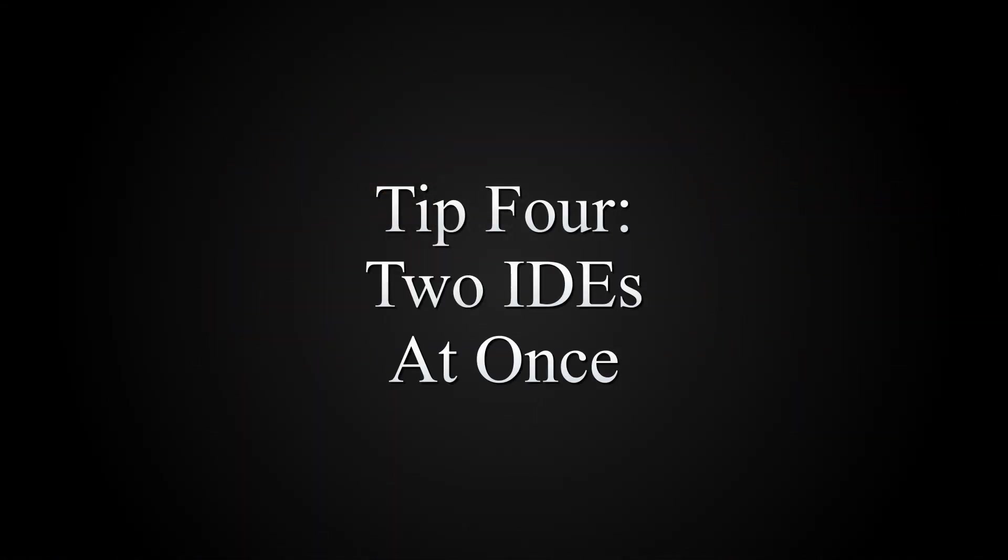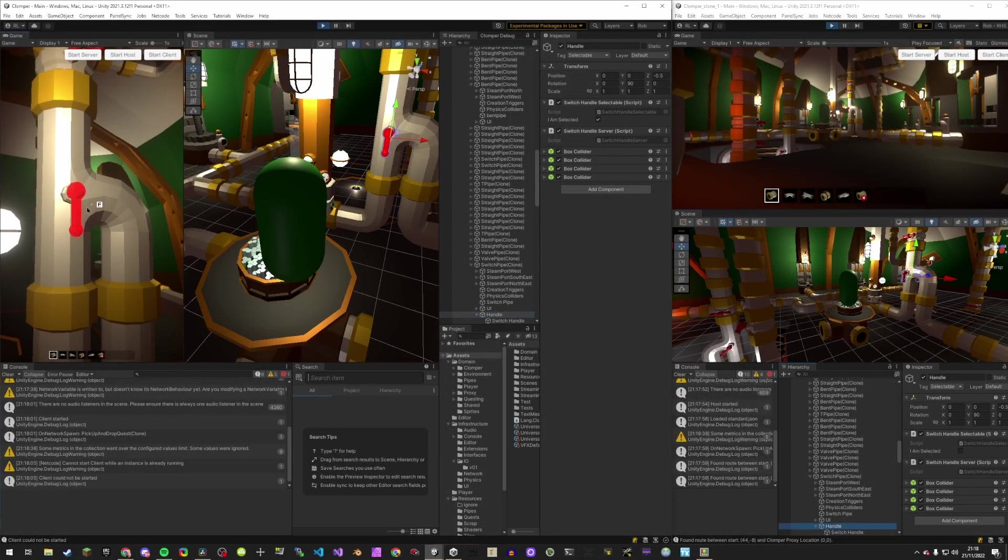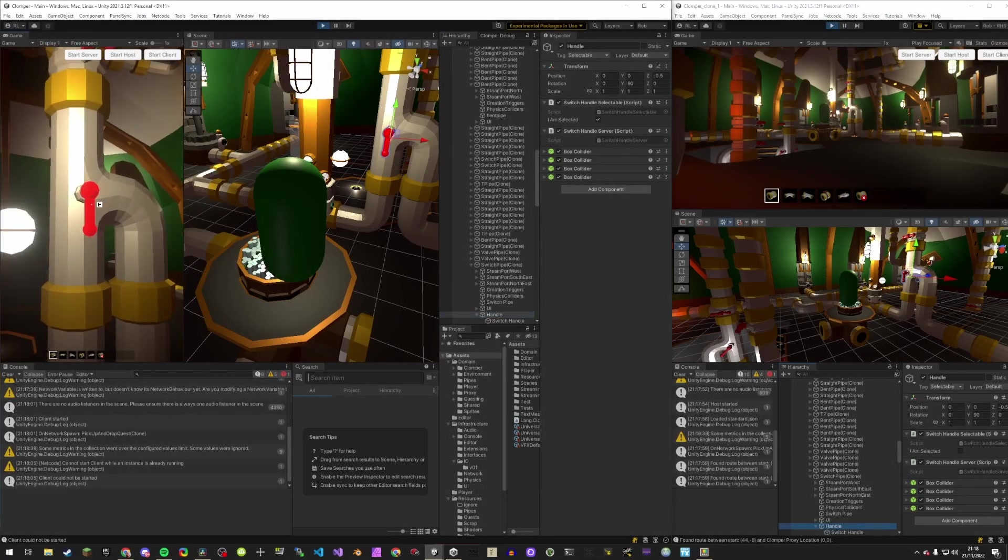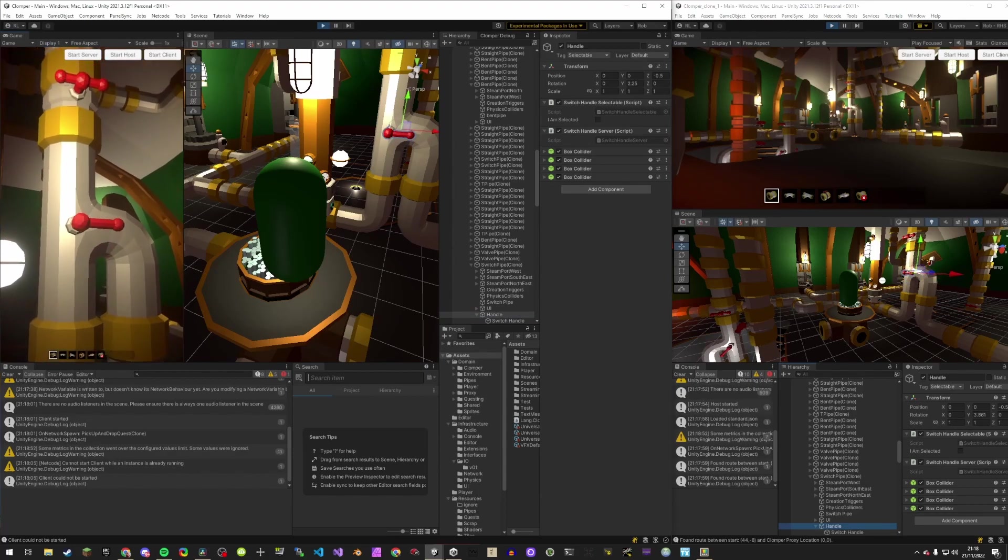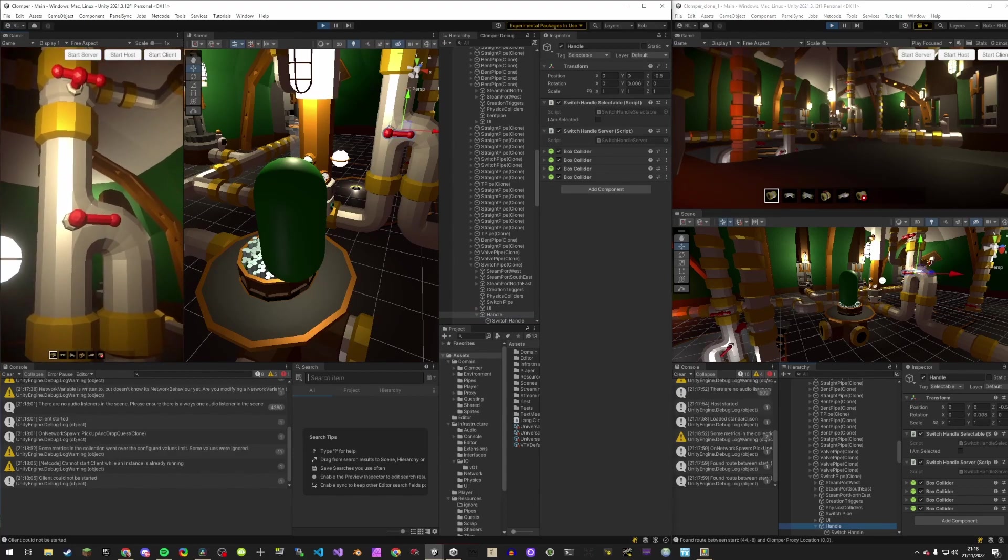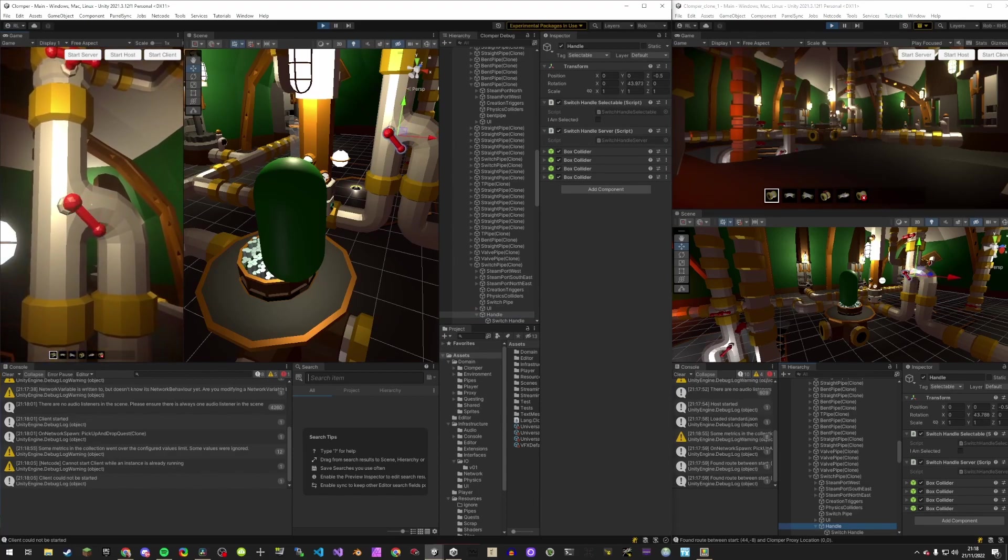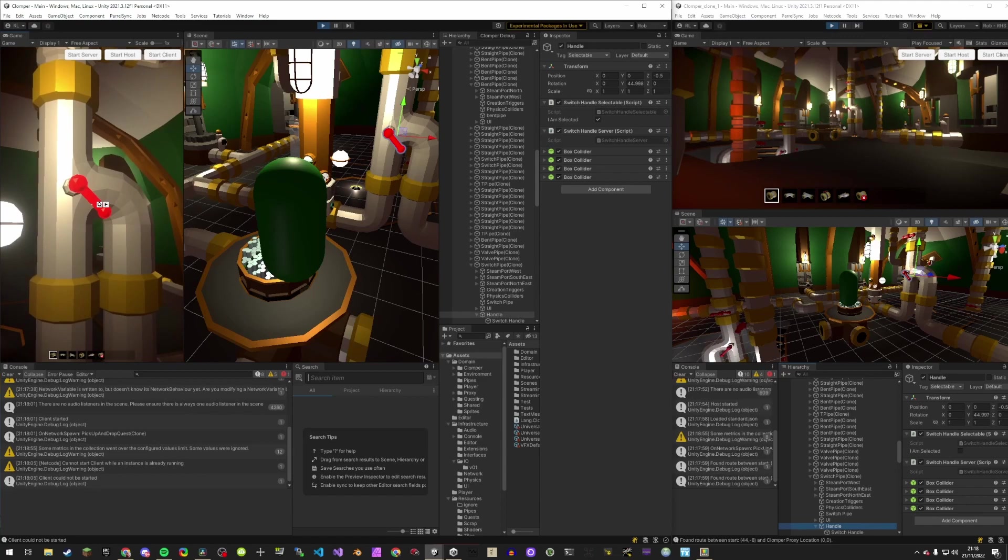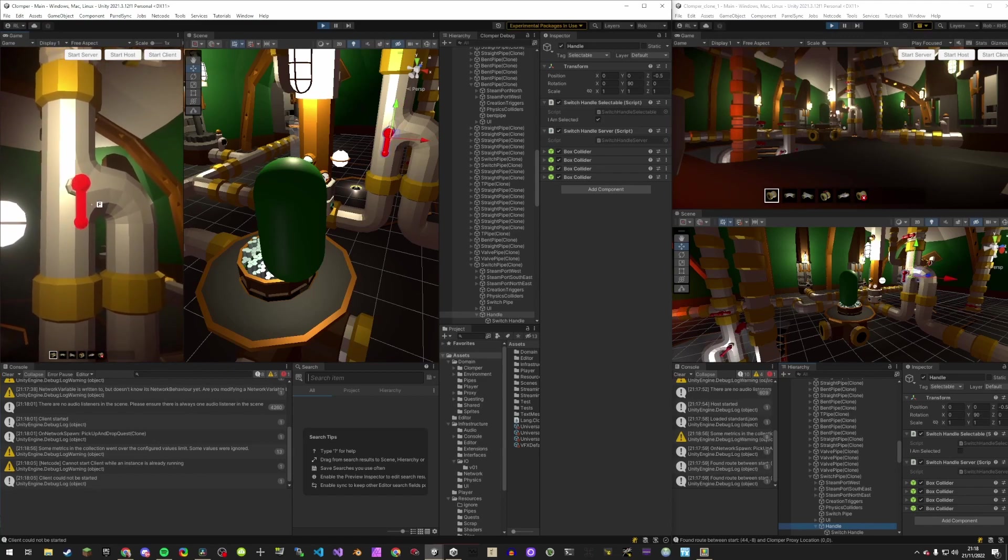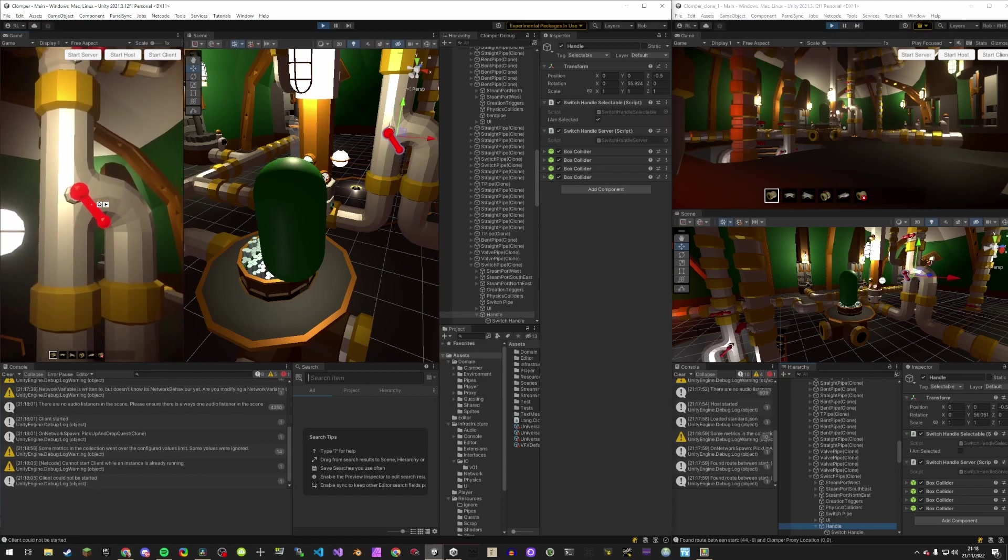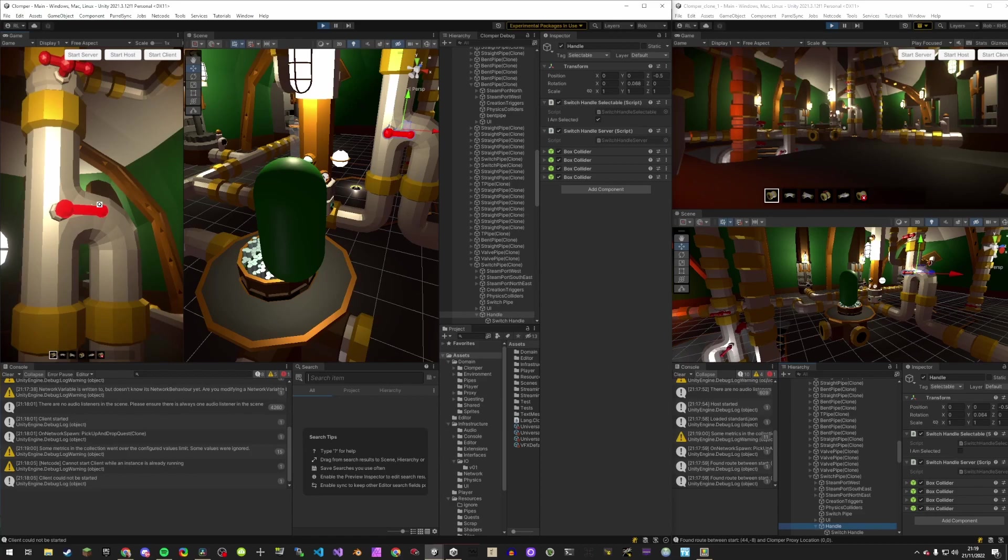To get client and host IDEs running at the same time, I use Parallel Sync, which makes a clone of your project and keeps it up to date. If your computer has enough oomph to run Unity twice, this is invaluable as you can run one as host and one as client and see the game state in both IDEs.